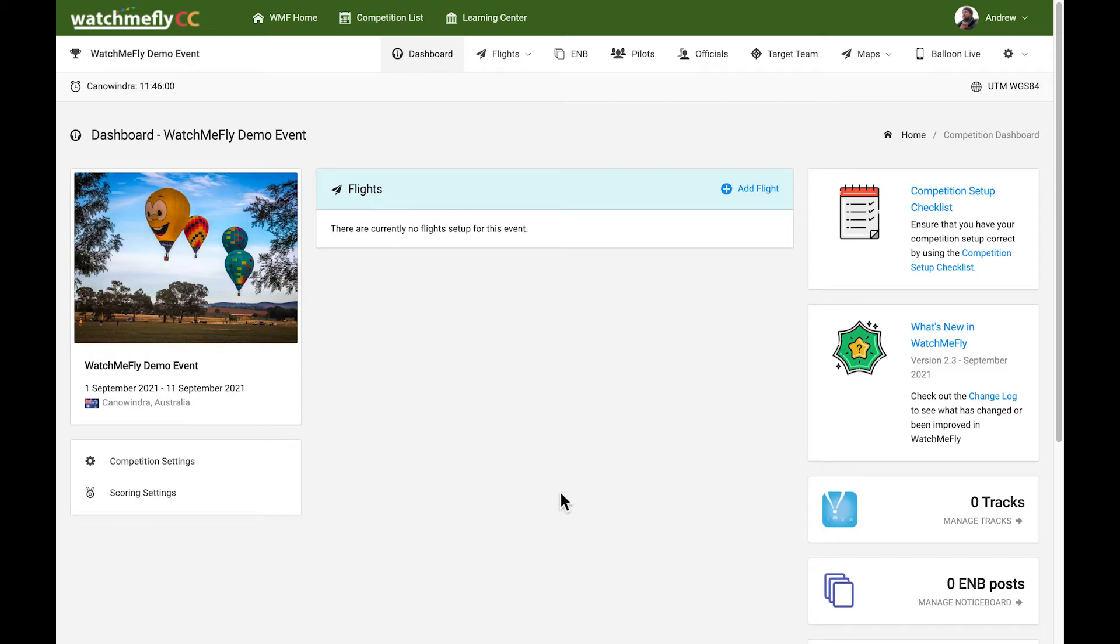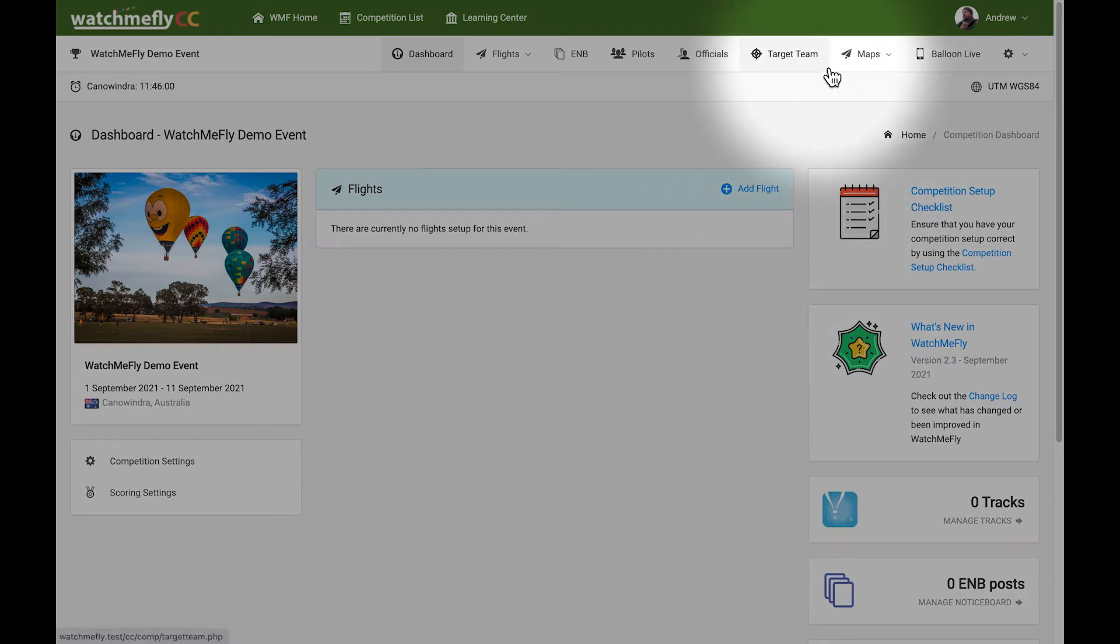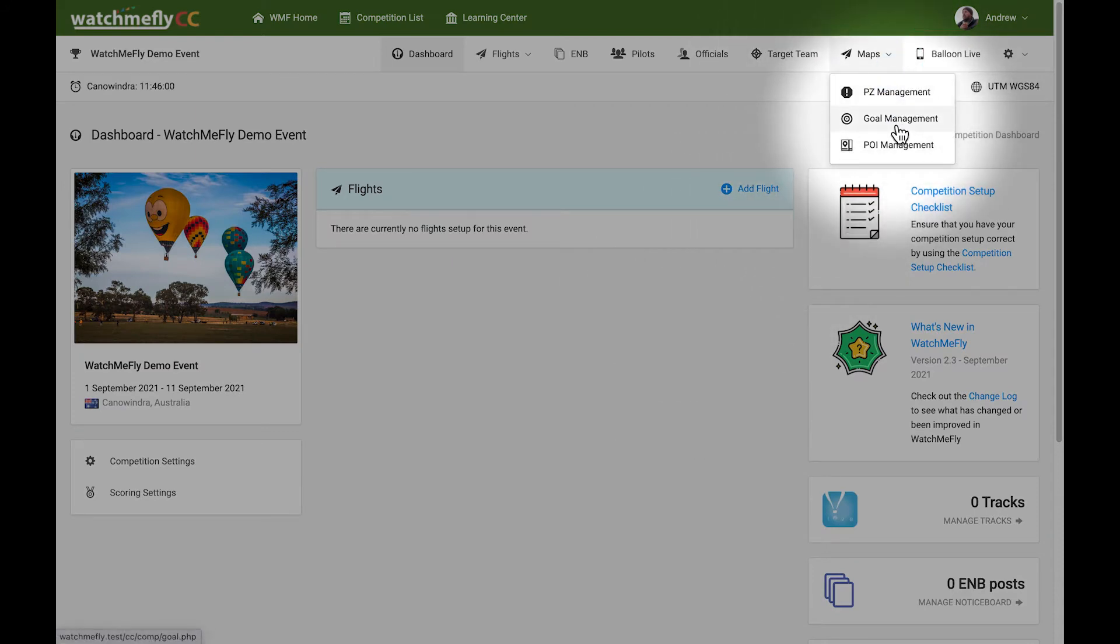To manage your goal list, what you'll do is firstly, in the top navigation, go into the Maps Goal Management link.